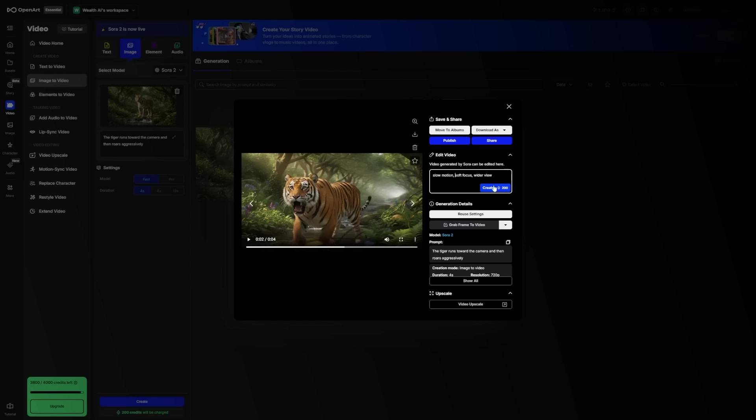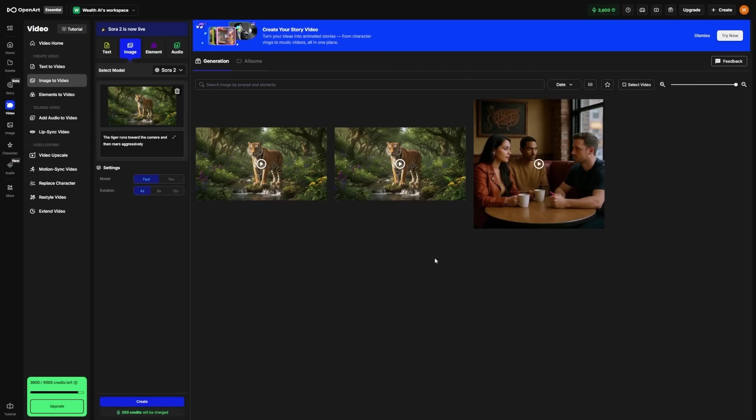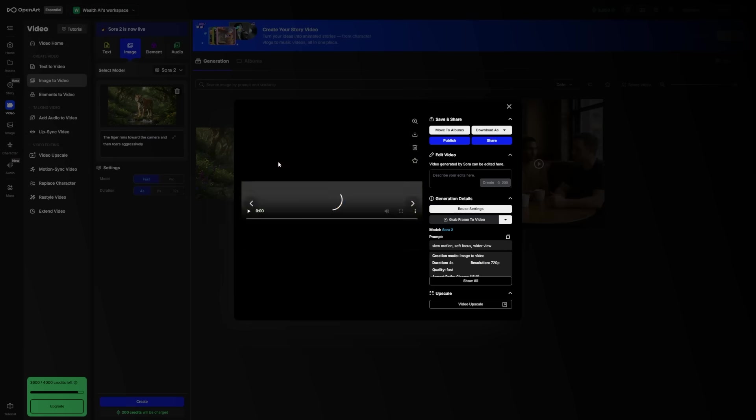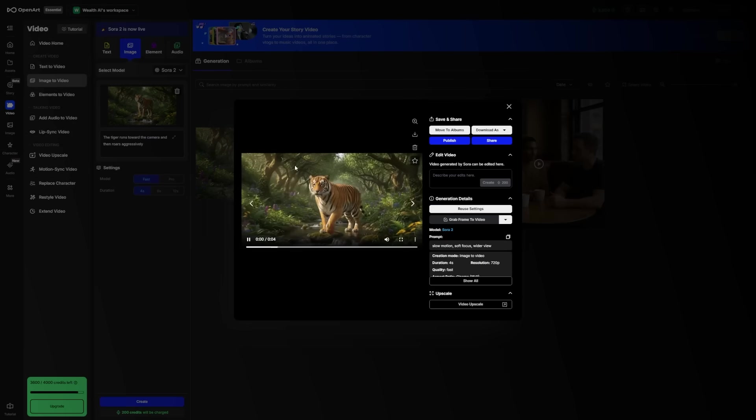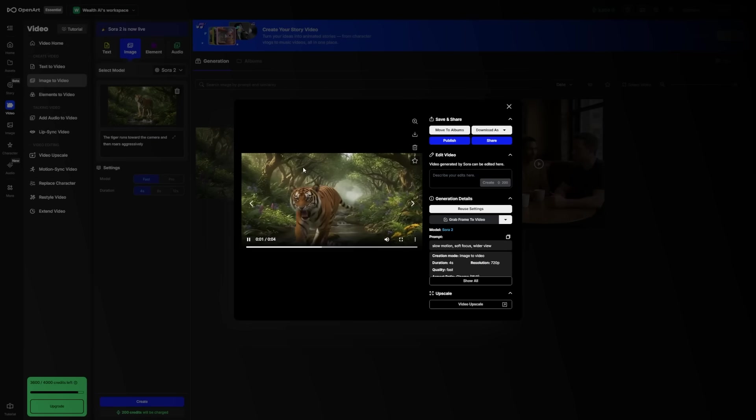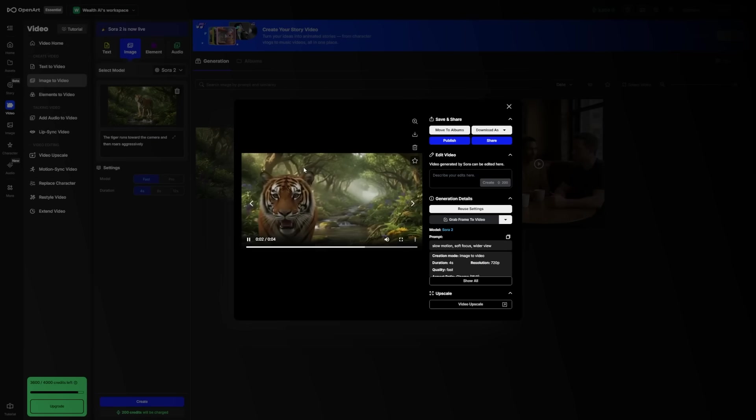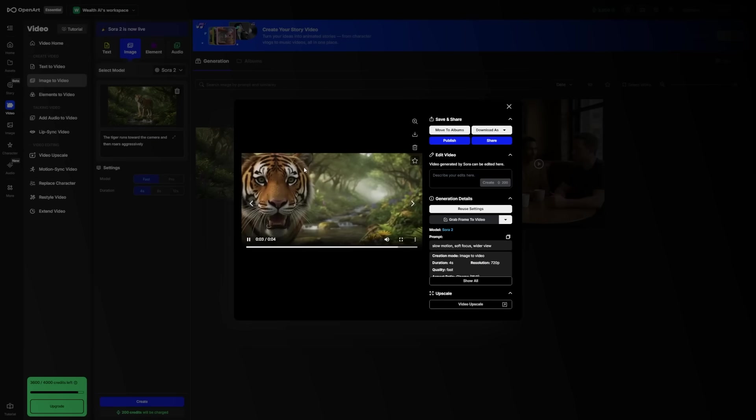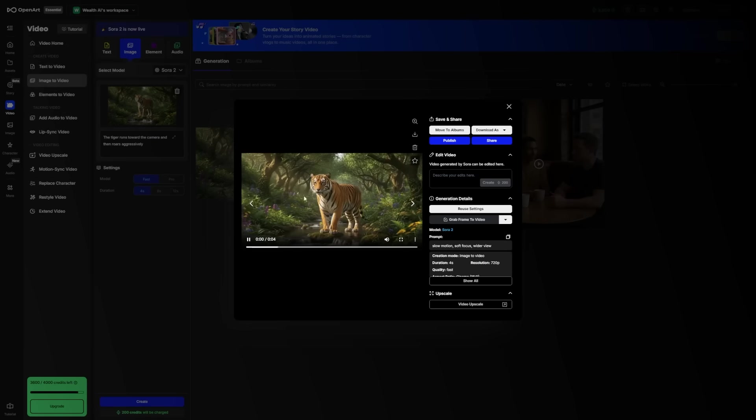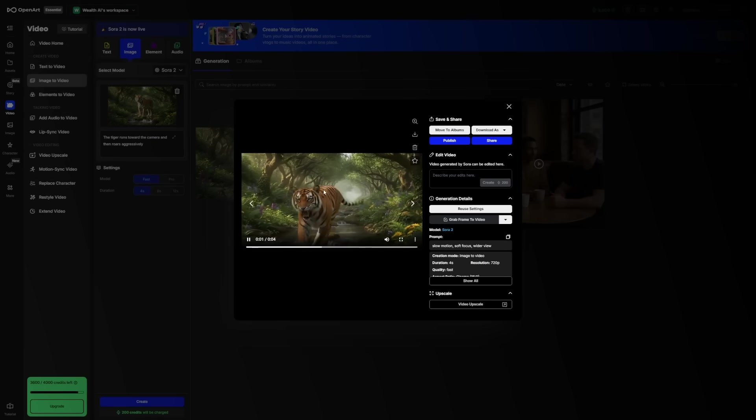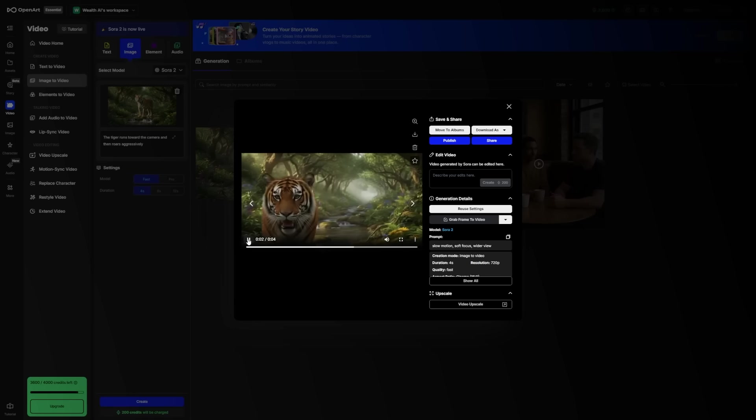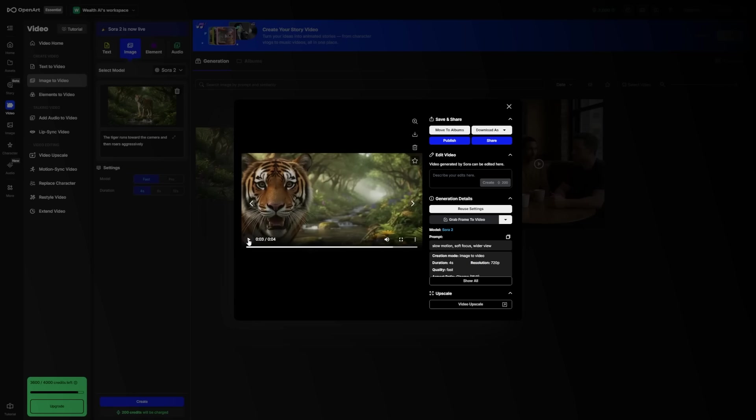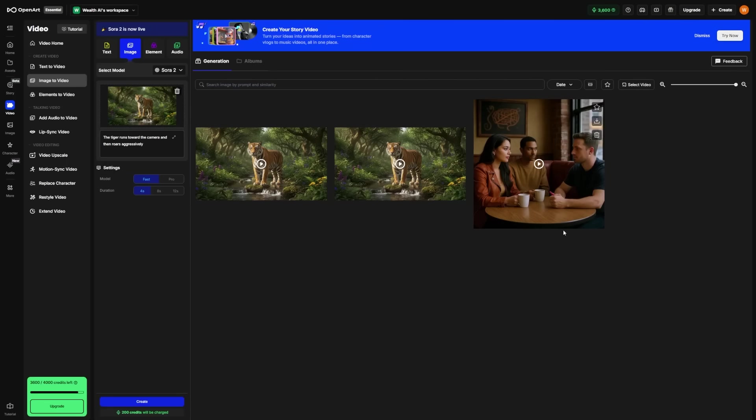Once you make your edits, tap Generate again. Sora 2 will create a new draft with your changes. Repeat this as many times as you need, until you're happy with how it looks. Most people do a few rounds before they get the perfect version. The more you tweak your prompts, the better you'll understand how Sora interprets your instructions. It's a bit like learning to talk to the AI in its own creative language.